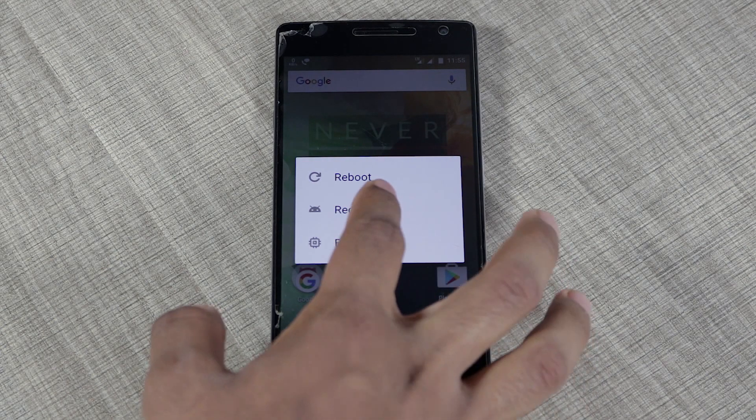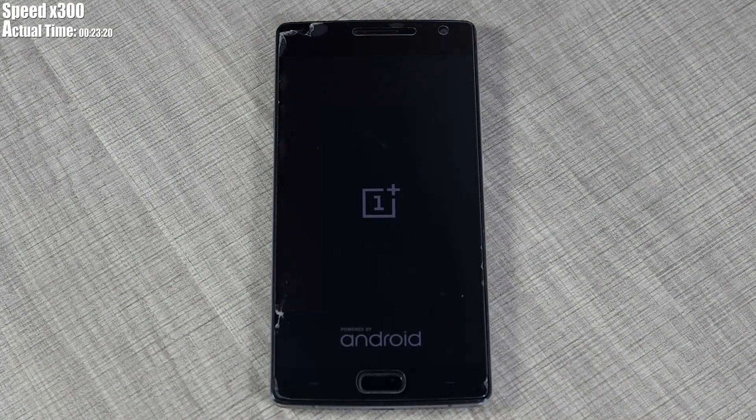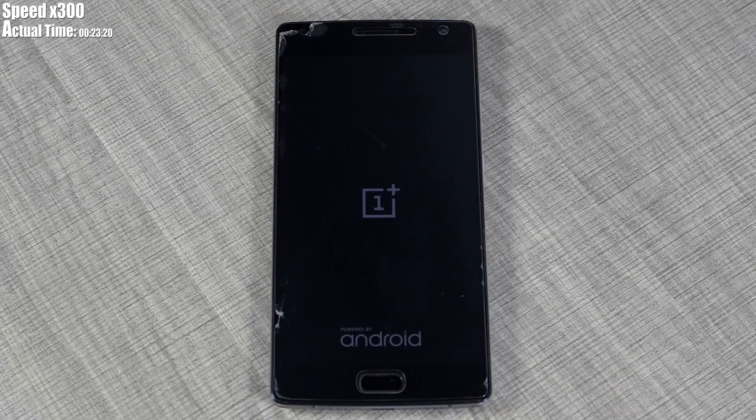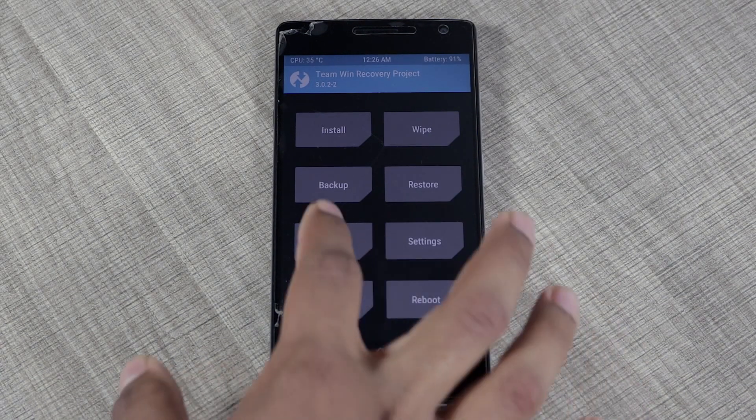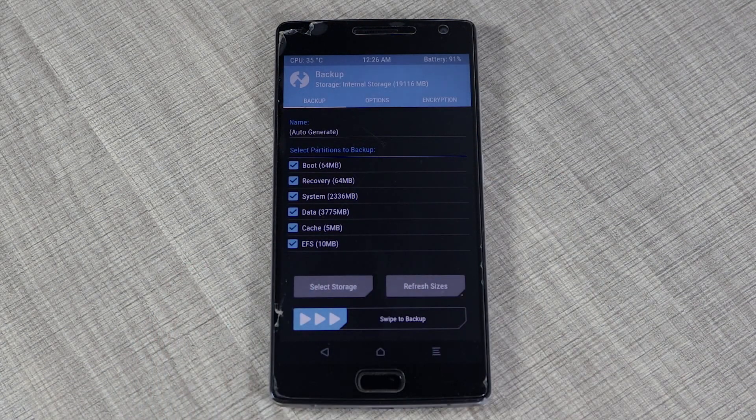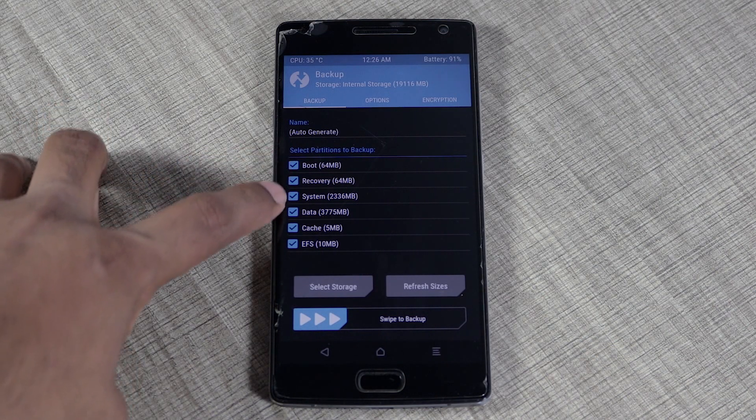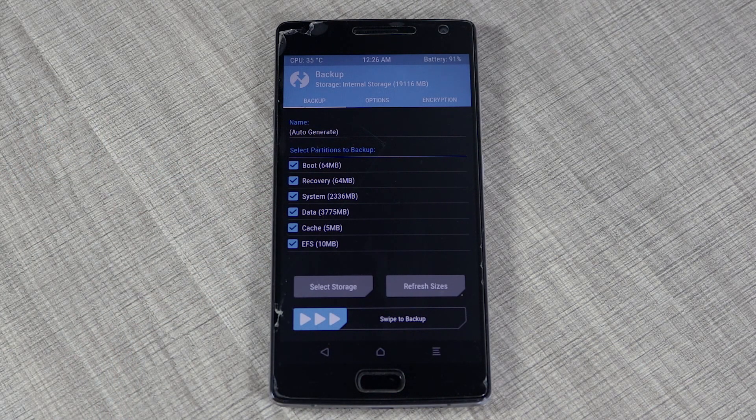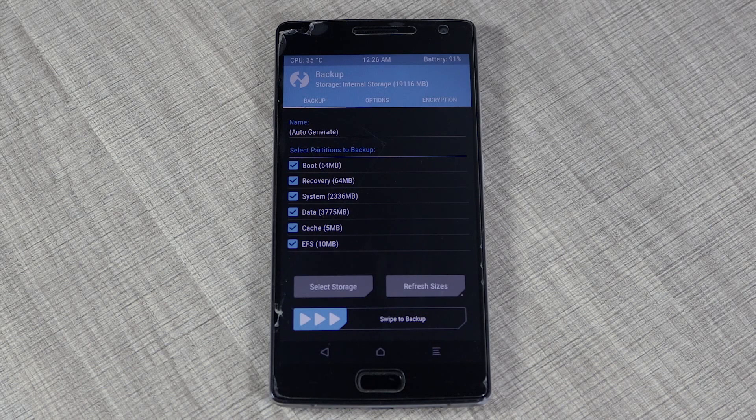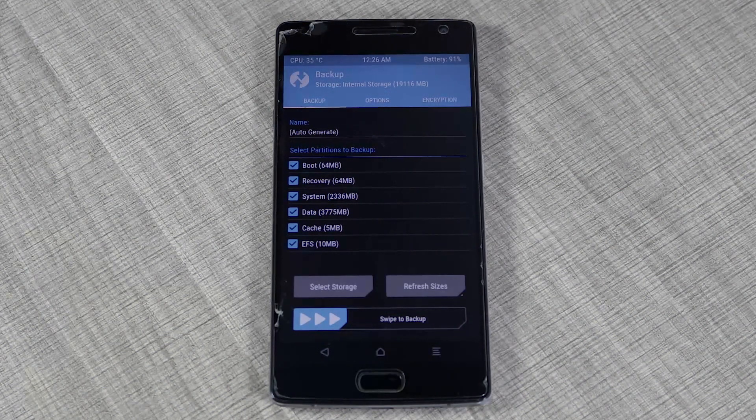This will boot me into TWRP which I have installed. Now I'm going to click on Backup and select everything, because this will be the safest way to have a complete backup of my Android. Finally, I'll swipe to back this up.